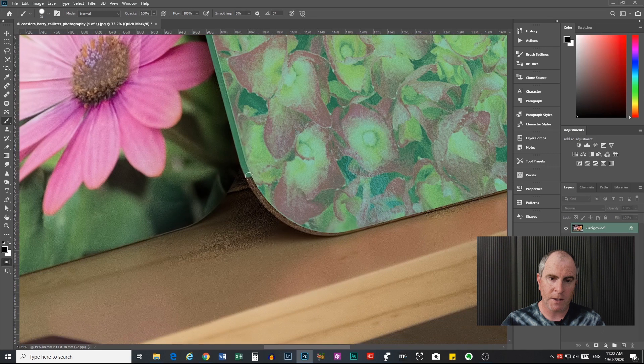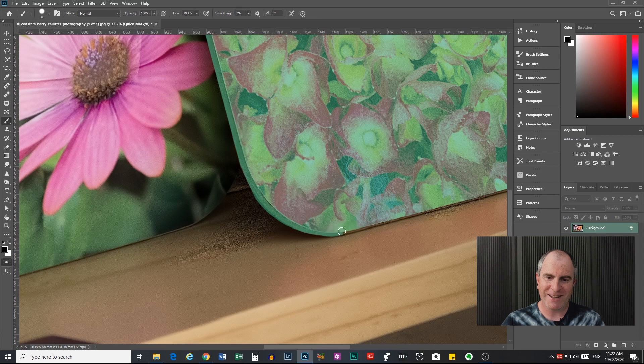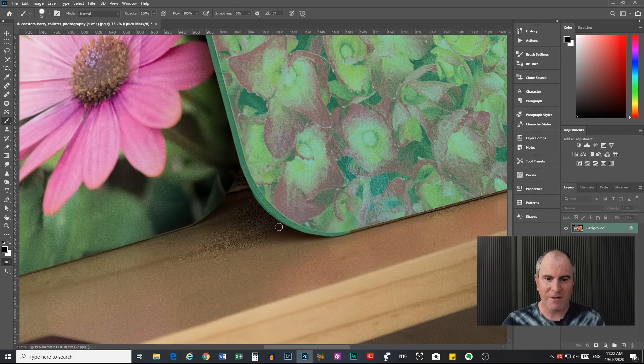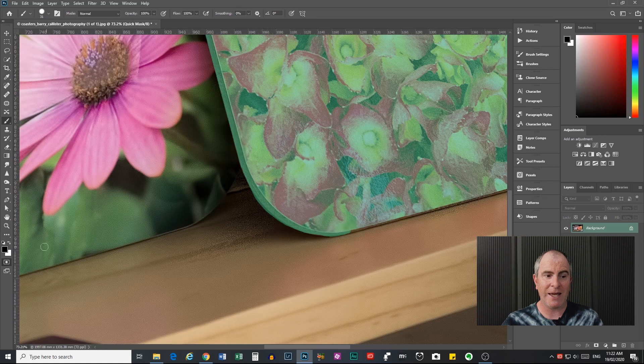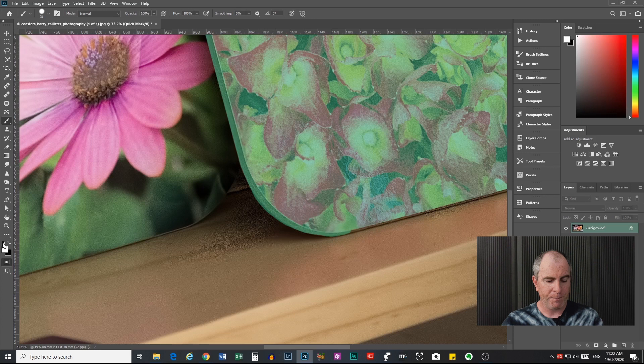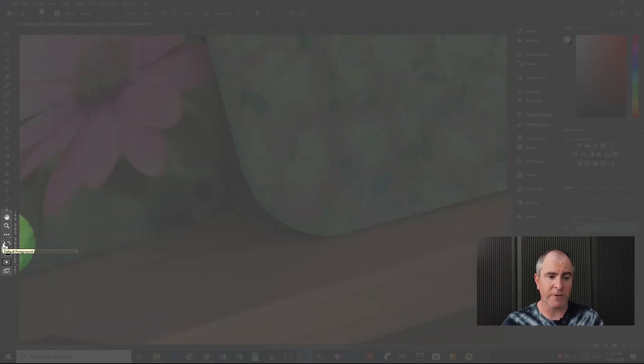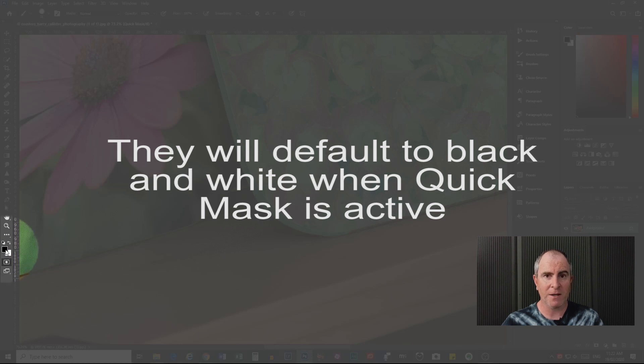And then we can continue painting around the corner of that there. Just get that bit there. If you go outside of where you want it selected and you need to delete any of your selection, press X to toggle to white. Make sure that your foreground and background color are set to black and white. Here, I should have mentioned this earlier. You can do that by clicking this little icon here that will reset them back to foreground black and white.